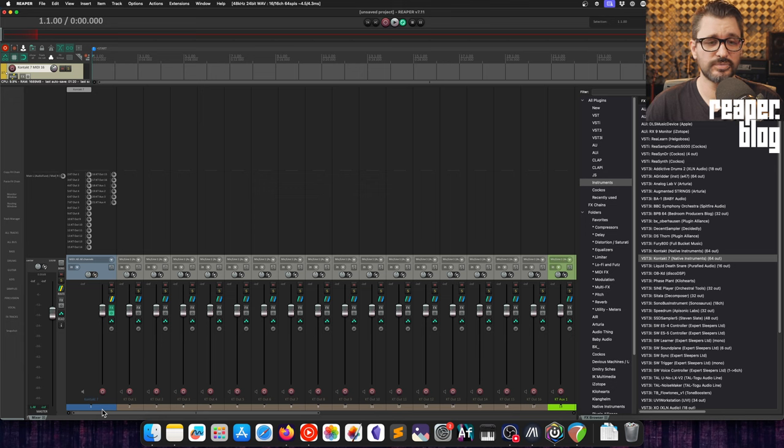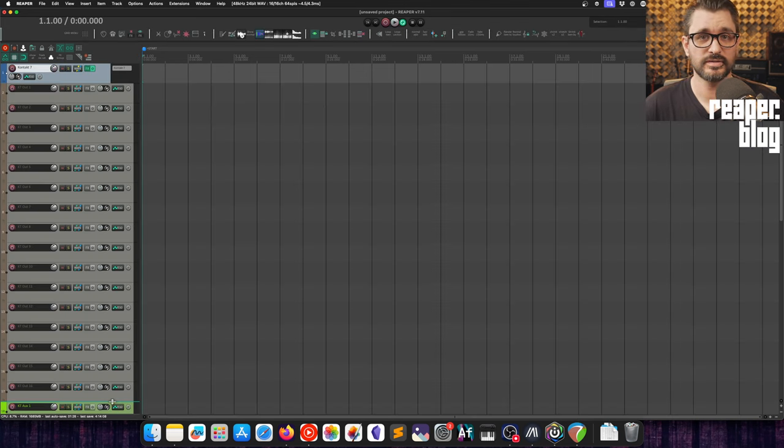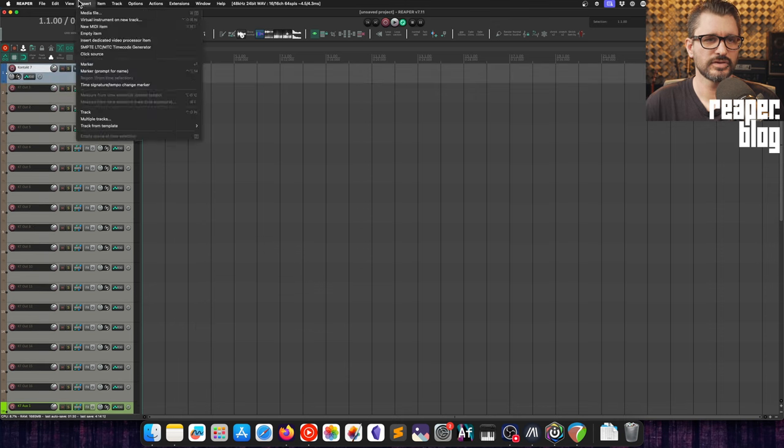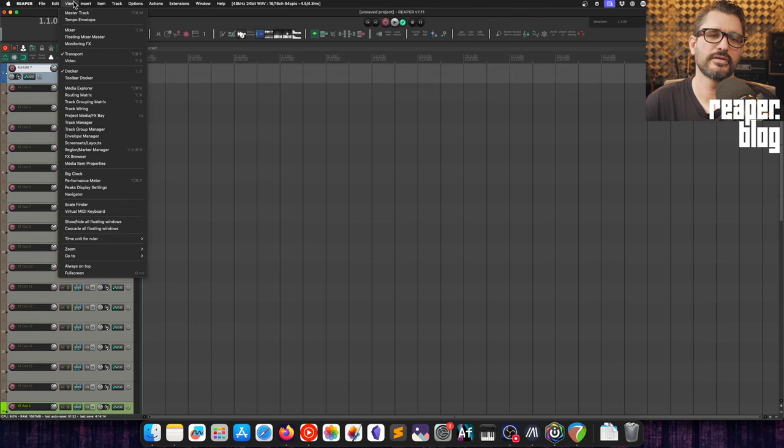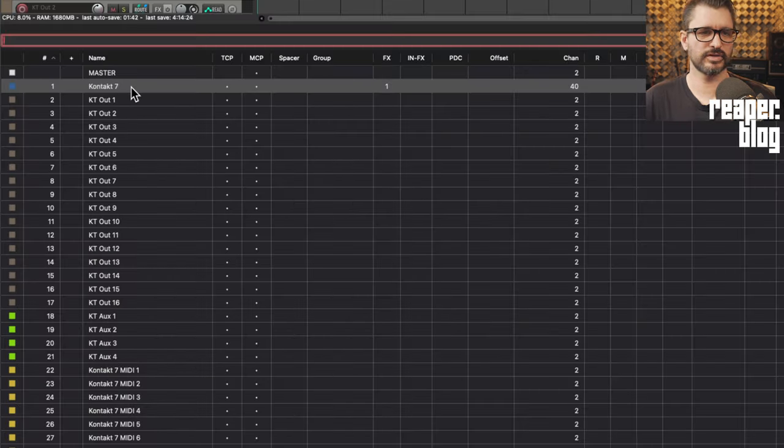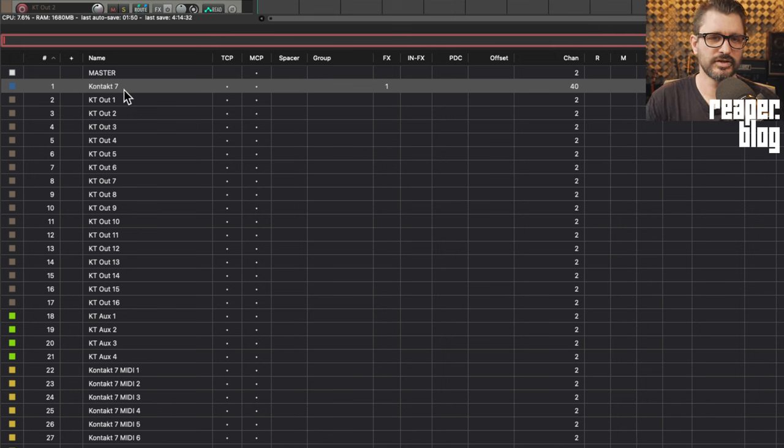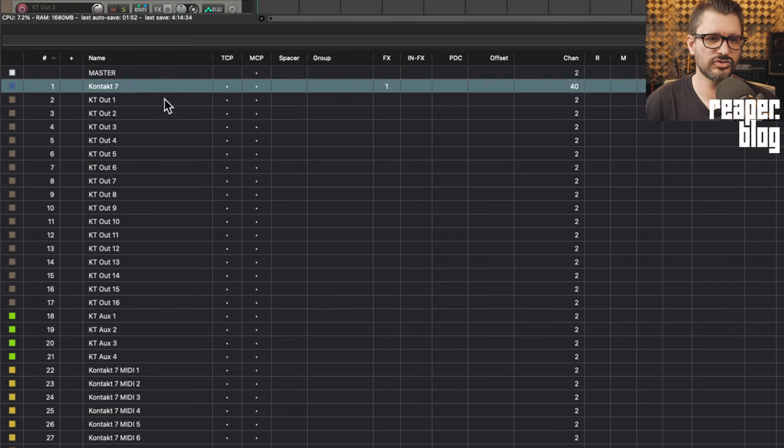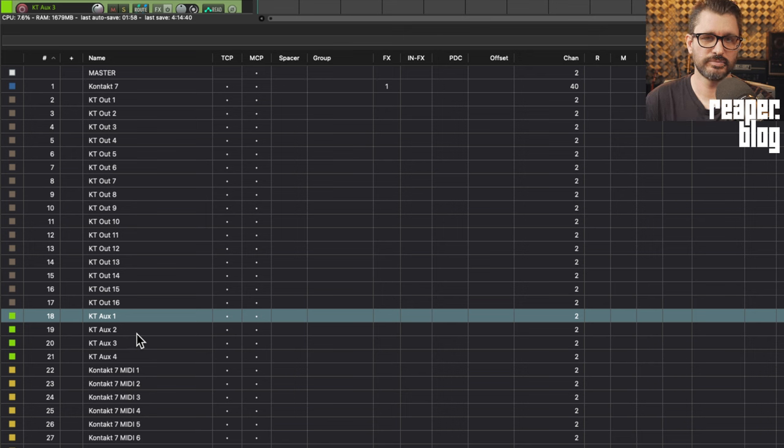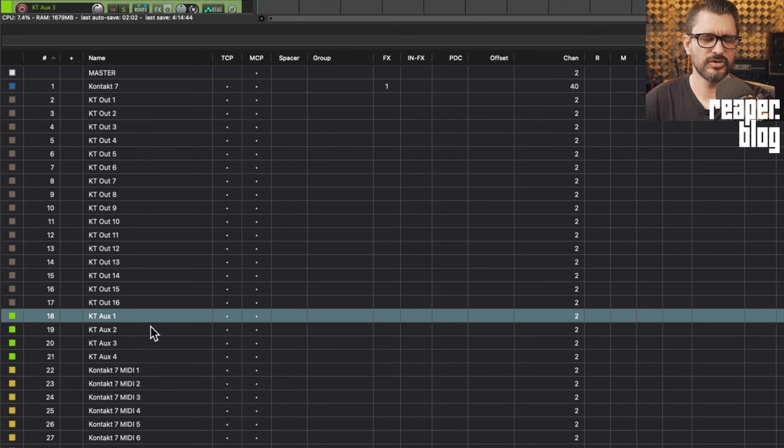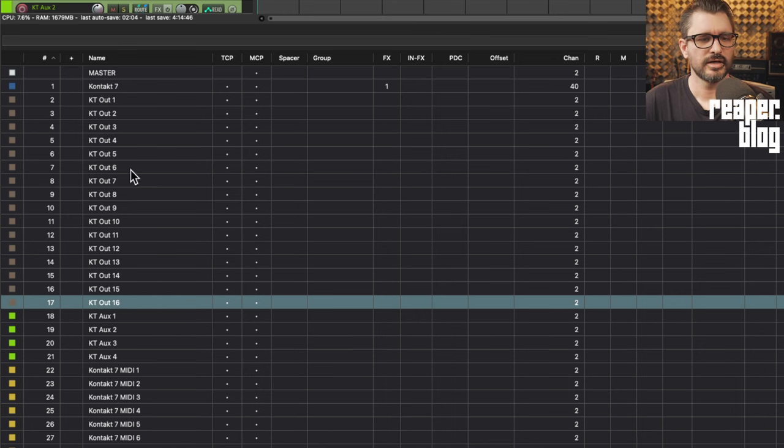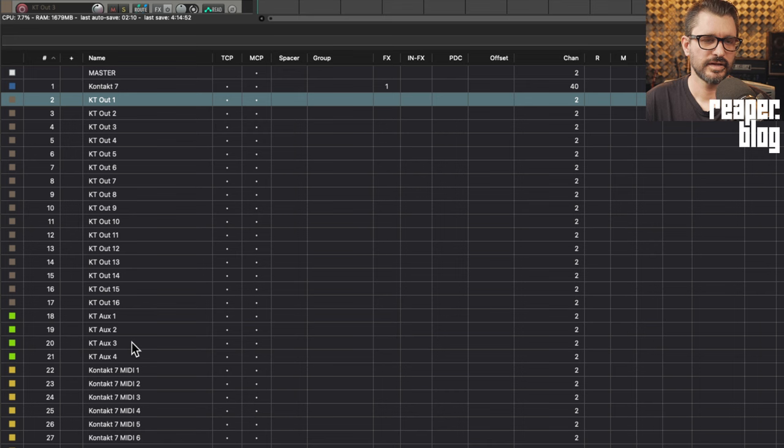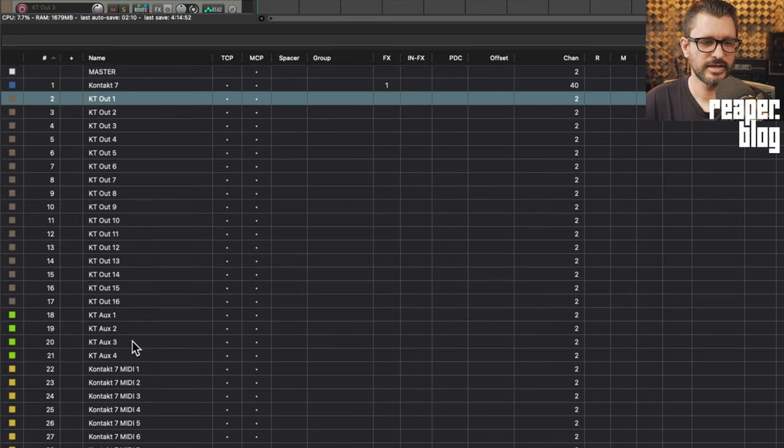That's essentially it, this is actually a lot easier than it used to be with Kontakt. At this point it would work. There's a few things we should of course do. Let's set this up in the track manager. The track called Kontakt 7, that's where the plugin lives and all the MIDI channels are going to be feeding into that, and then it's going to spit out audio out to these other 20 tracks. We've got the aux channels if we want to use Kontakt's internal mixer for delays and reverbs. You can just delete them if you're never going to use those.